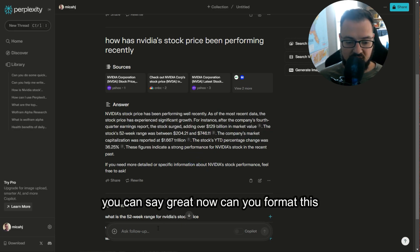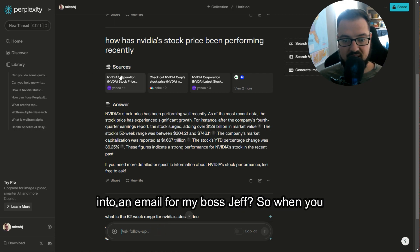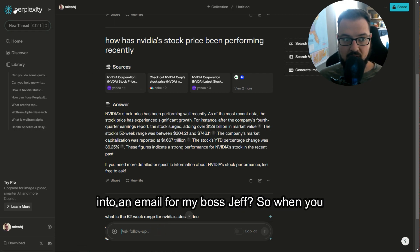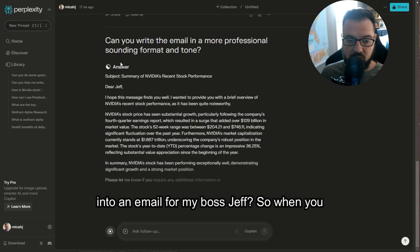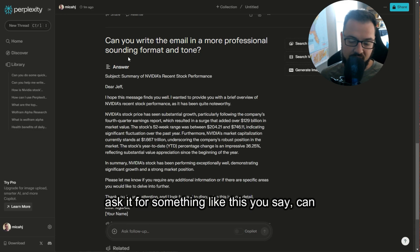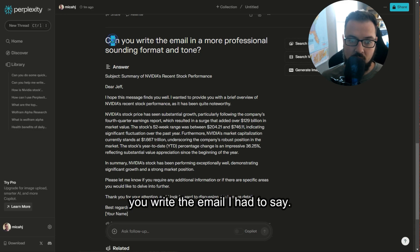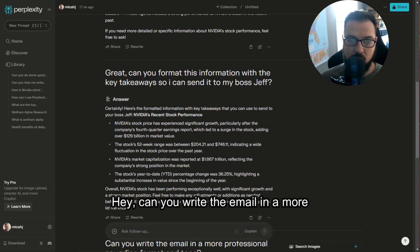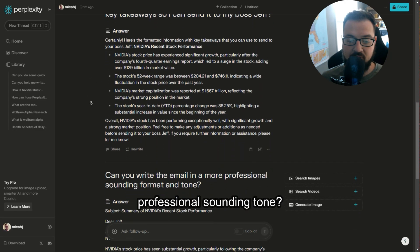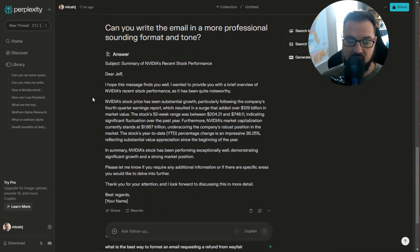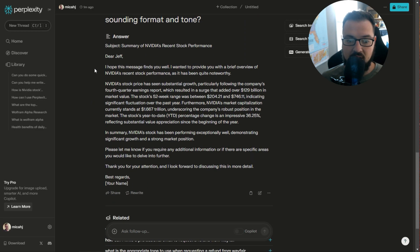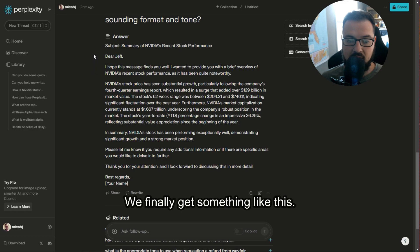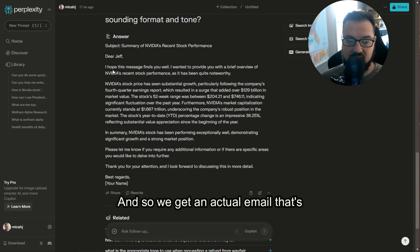And what you can do is say, great, now can you format this into an email for my boss, Jeff? So when you ask it for something like this, you say can you write the email? I had to say, can you write the email in a more professional sounding tone? And we finally get something like this.